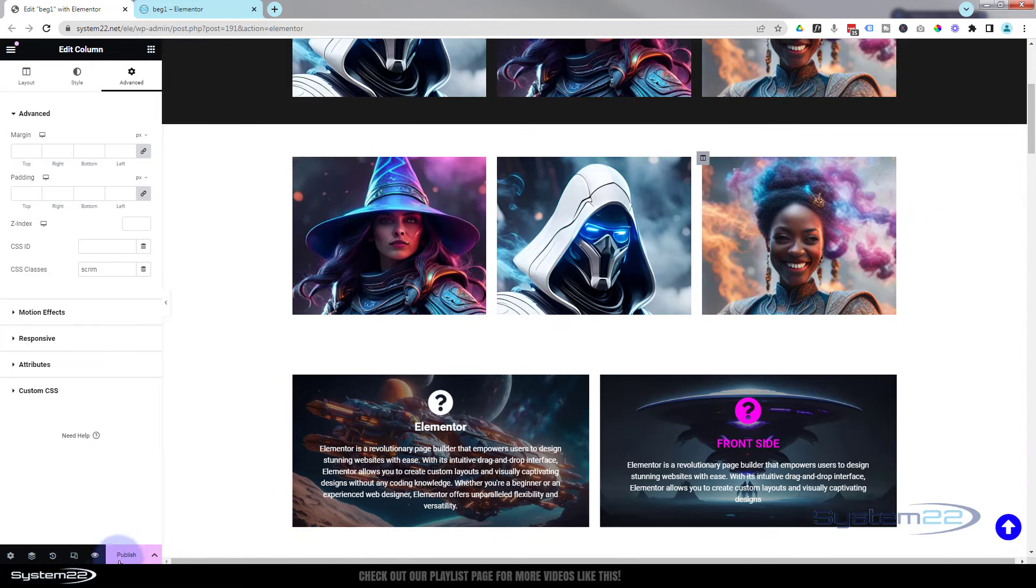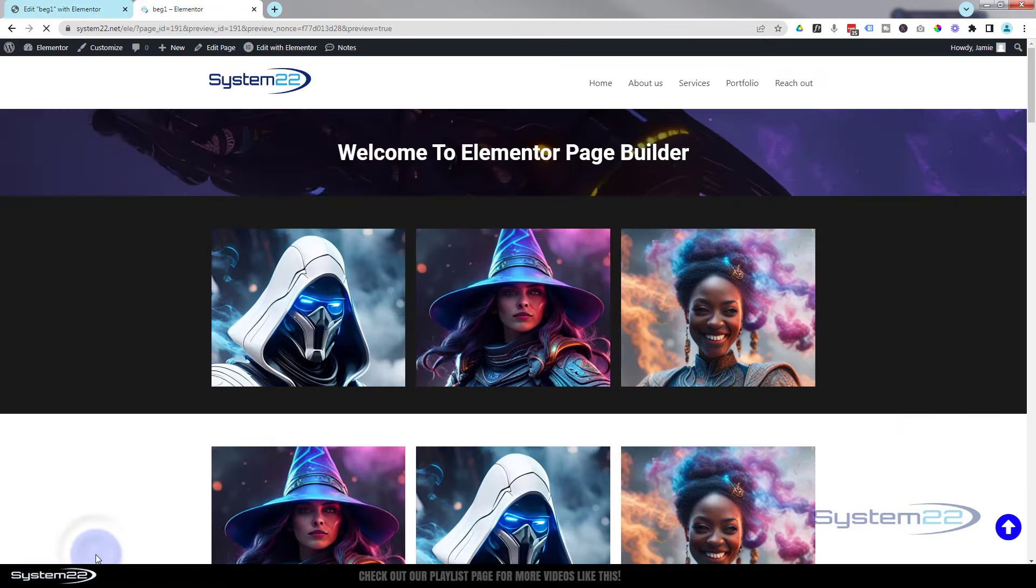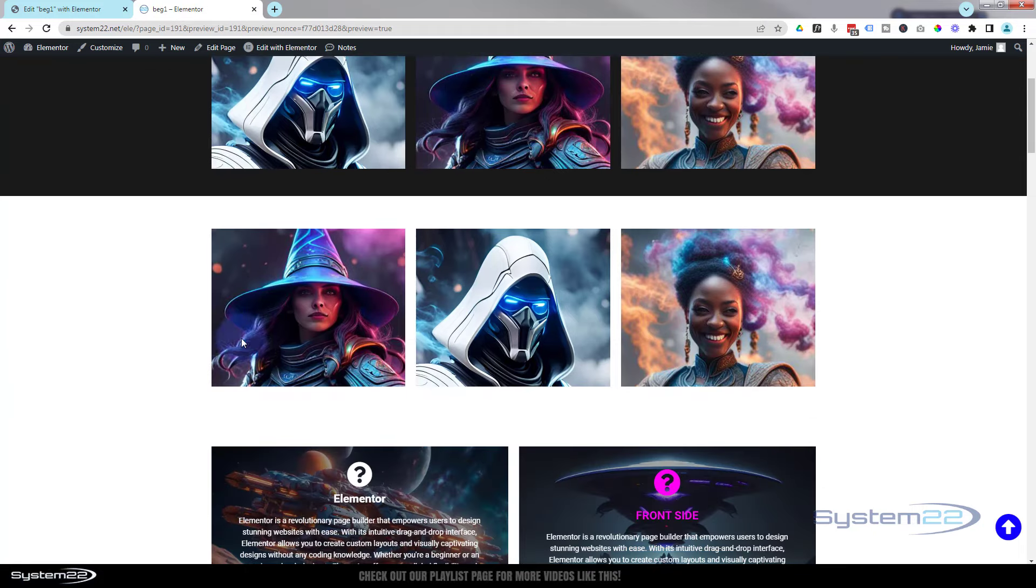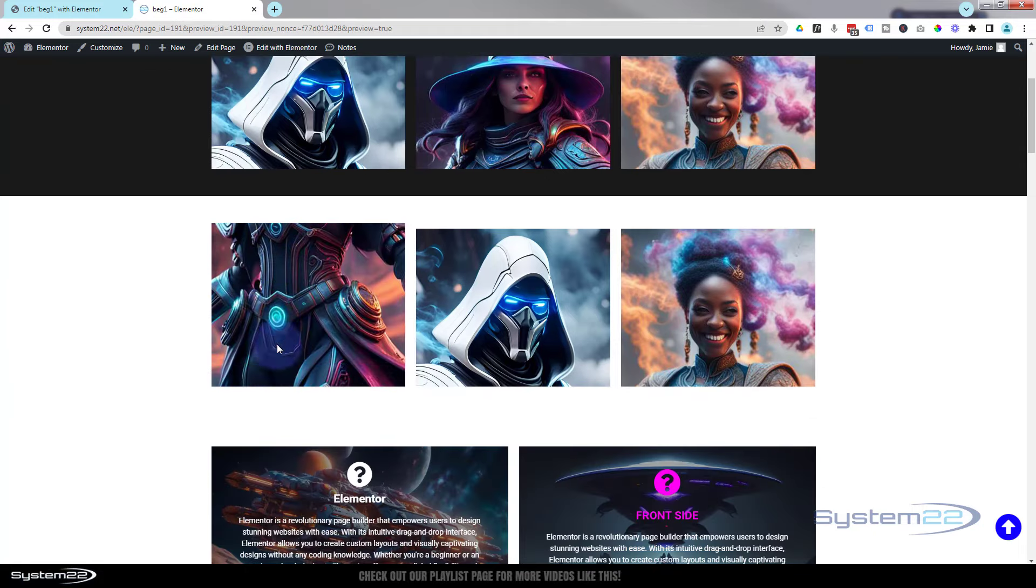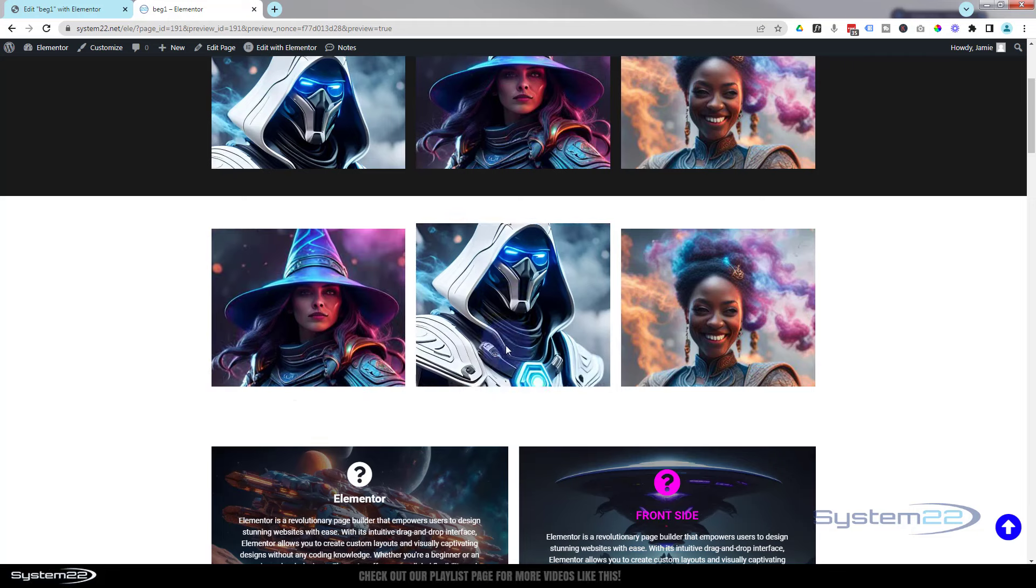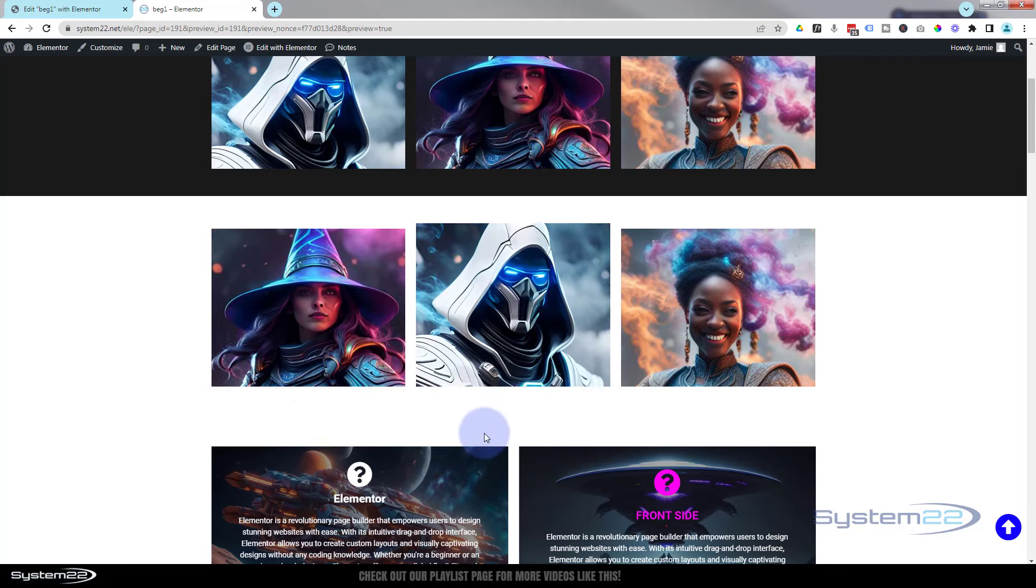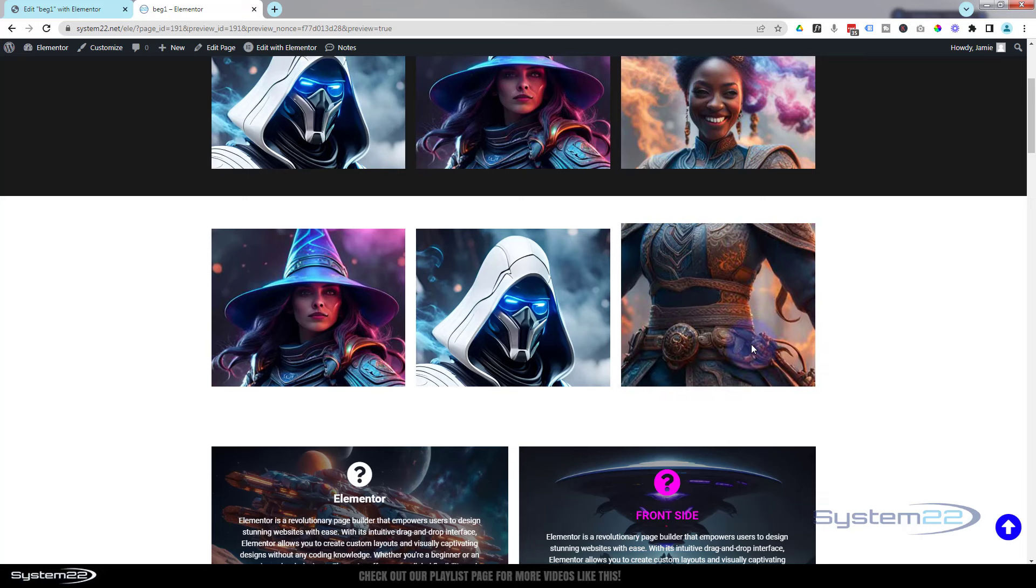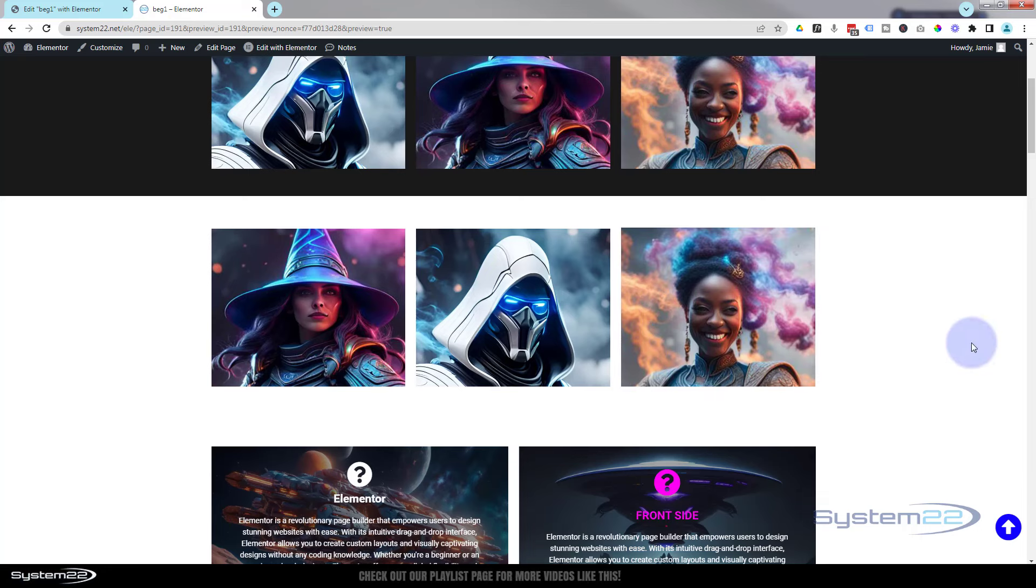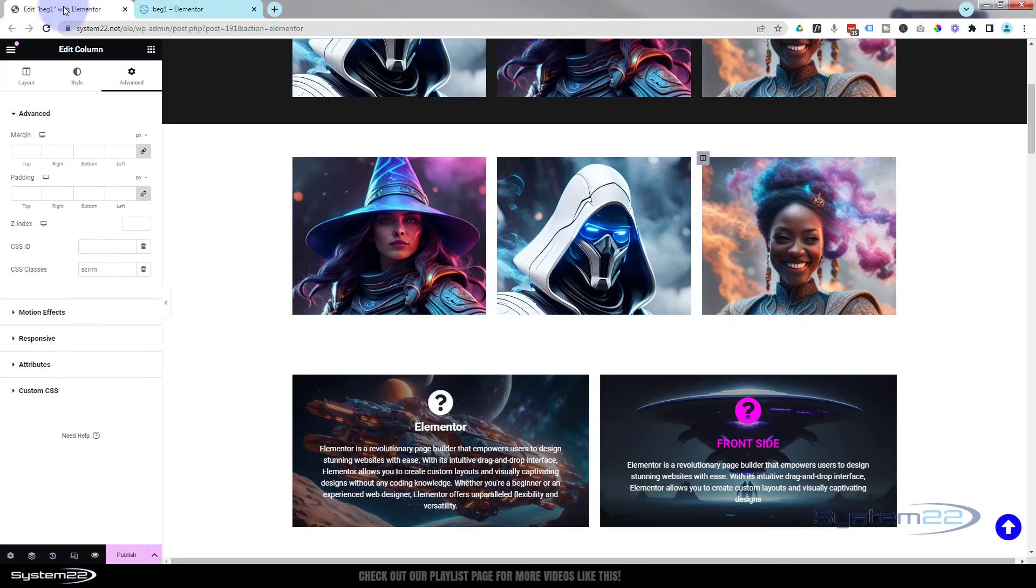Let's save our changes here, make sure this is all going to work on the front end. We'll hit the little eyeball to take a look, and there we have it. It's working just exactly how we want it to.